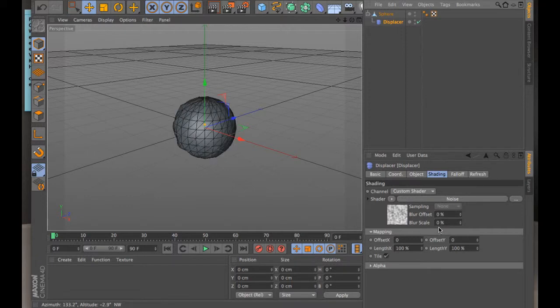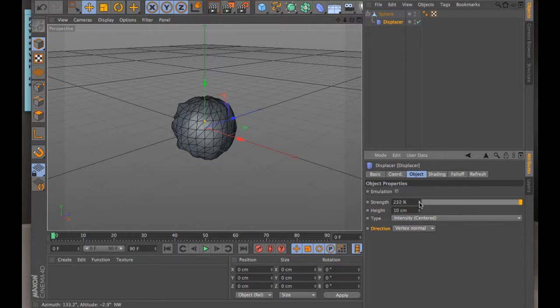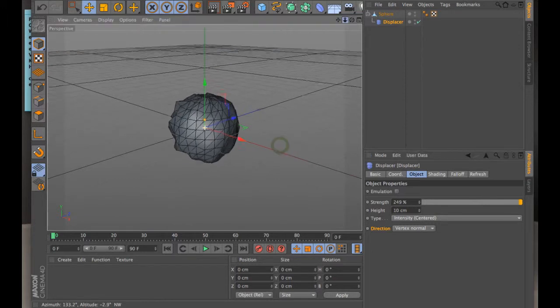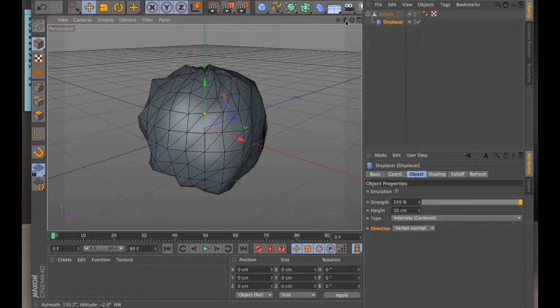And so if you, under object, if you increase the strength, if I bring this up, it starts to take those polygons and kind of like twist them and shape them around in different ways. So you see what it's doing to the surface? It's kind of making them into peaks and valleys and sort of shifting its orientation.